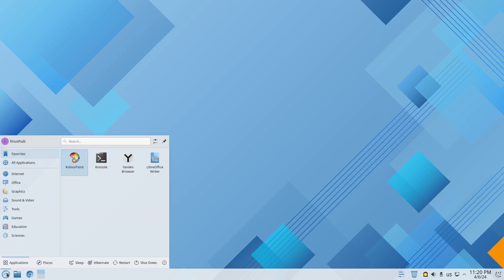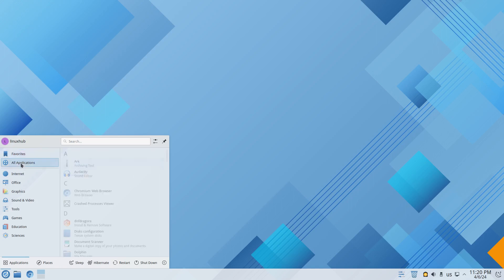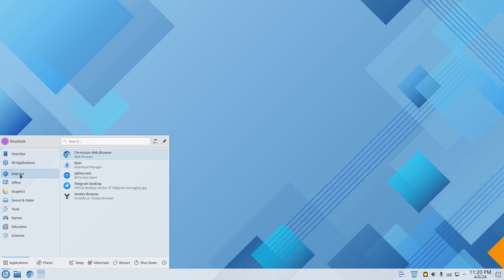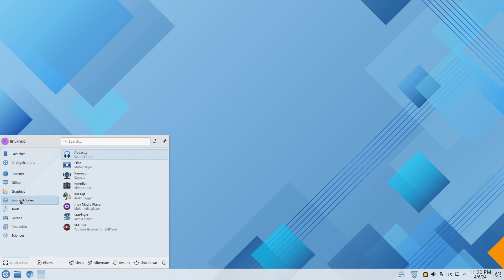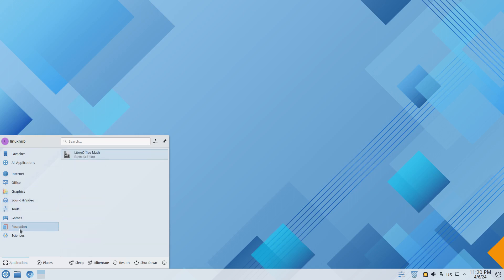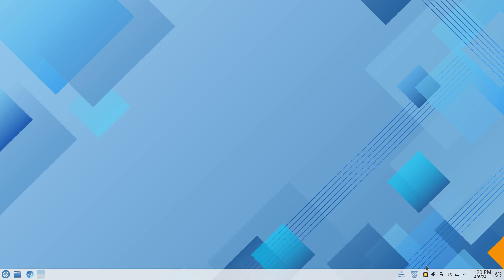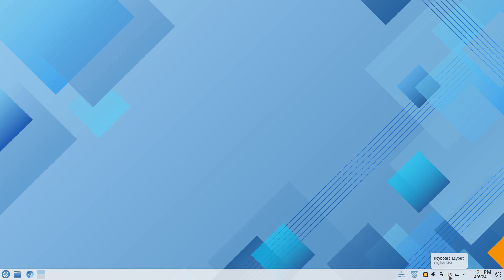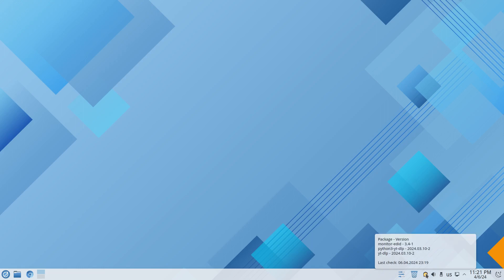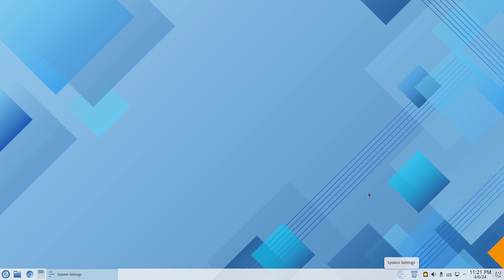Let's take a look over here at the application launcher and see what we find. Our categories are favorites, all applications, internet, office, graphics, sound and video, tools, games, education and sciences. Then we have a couple pinned applications right here, we got Dolphin our file manager, we got Chromium a web browser, and we got our workspaces or desktops. Then we also have our system tray over here with sleep, calendar and clock, show hidden icons, networks, keyboard layout, most recent device, volume, package which I'm not sure what that is, trash and system settings.